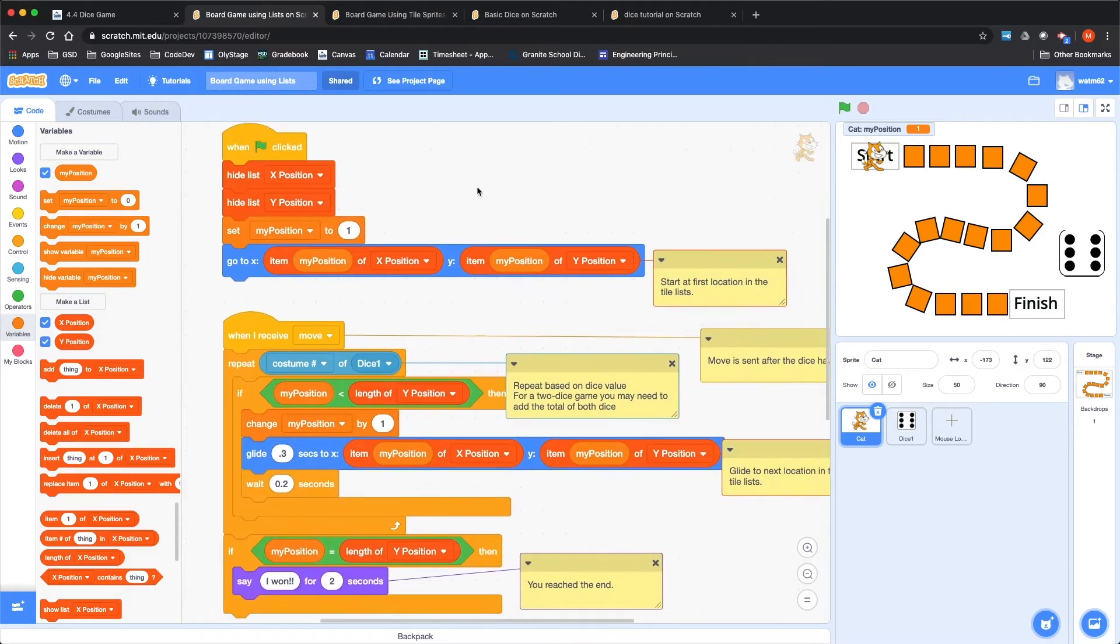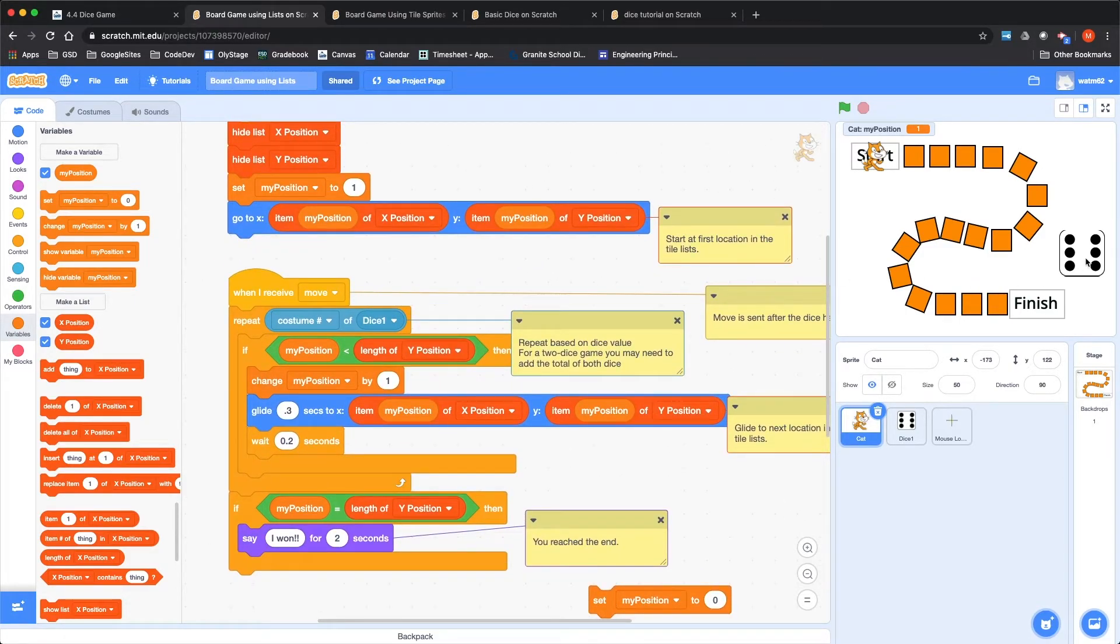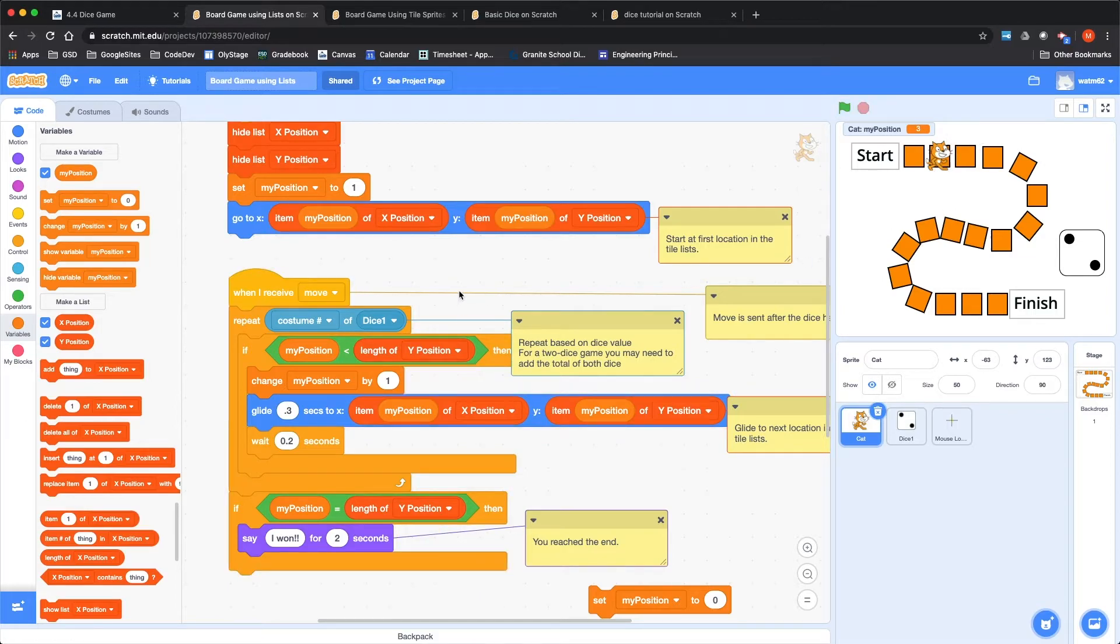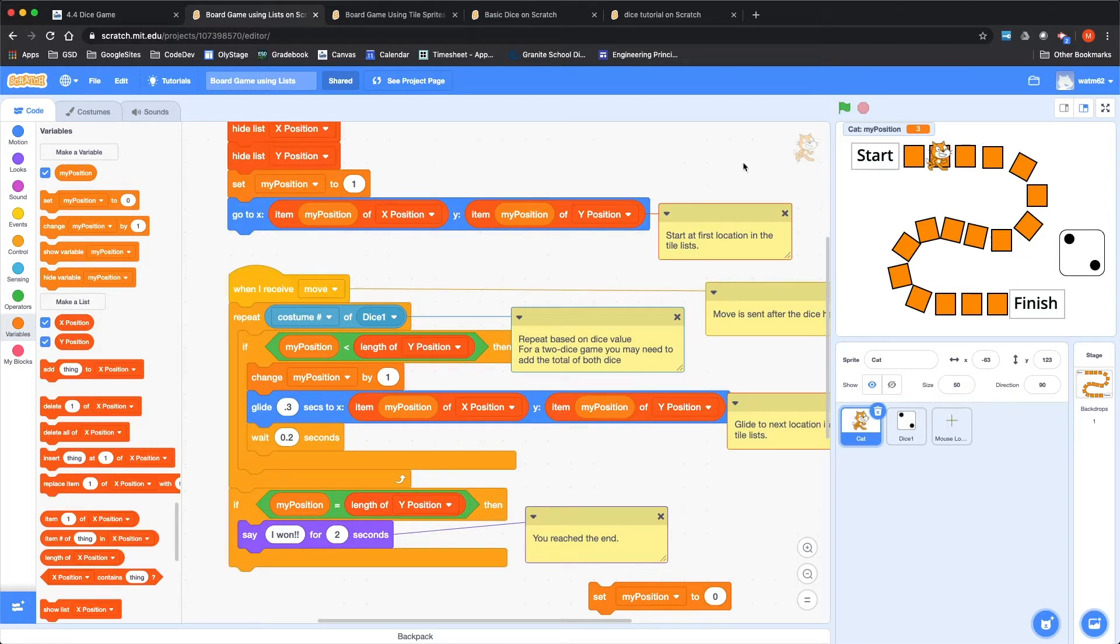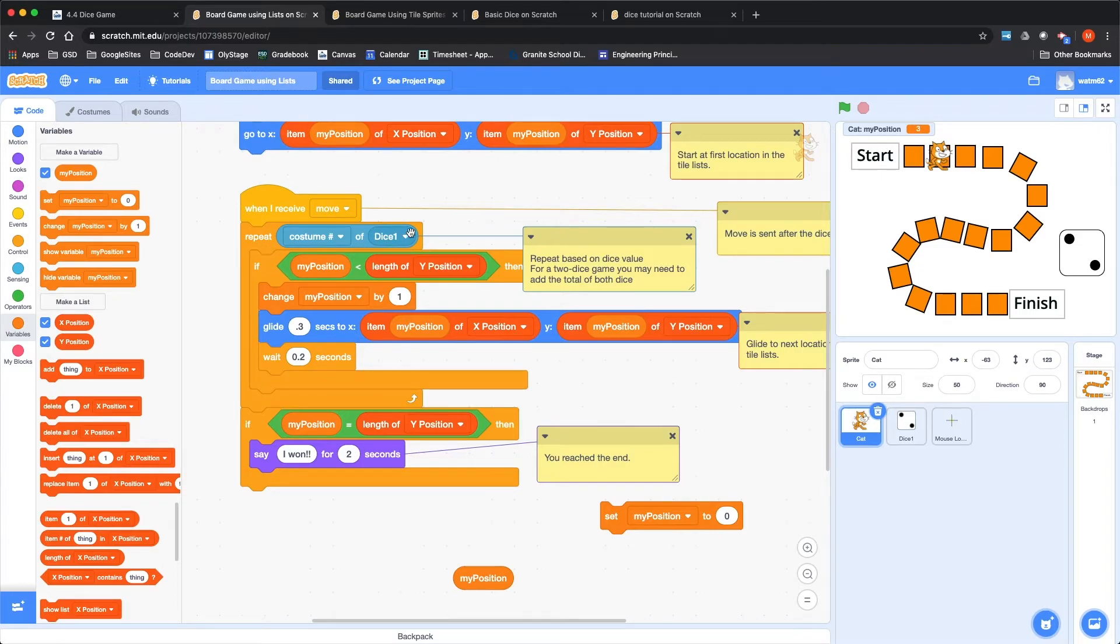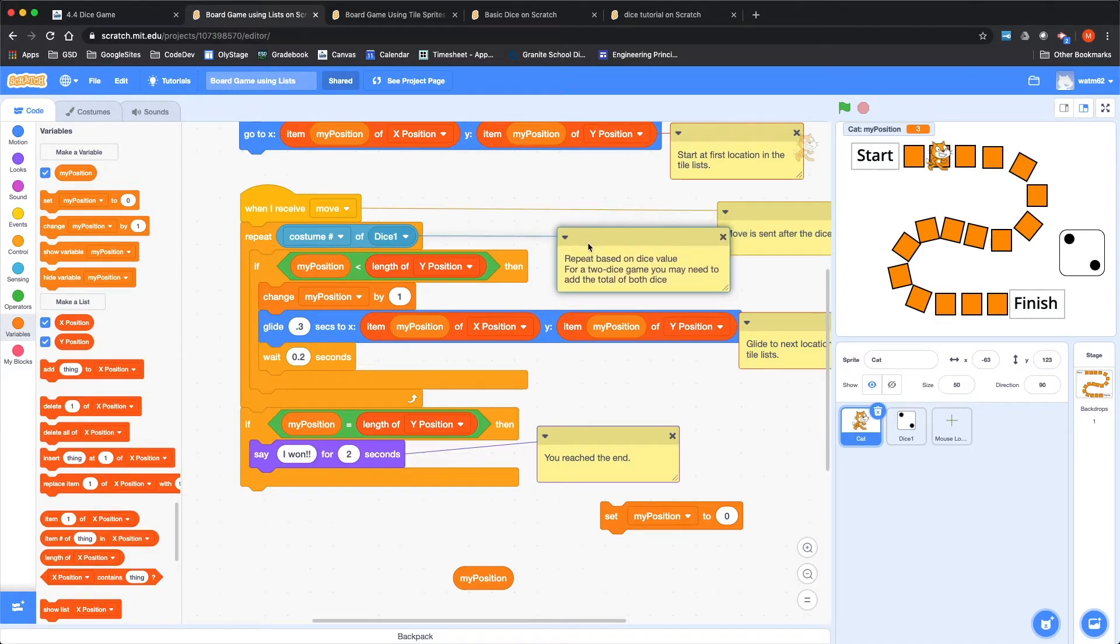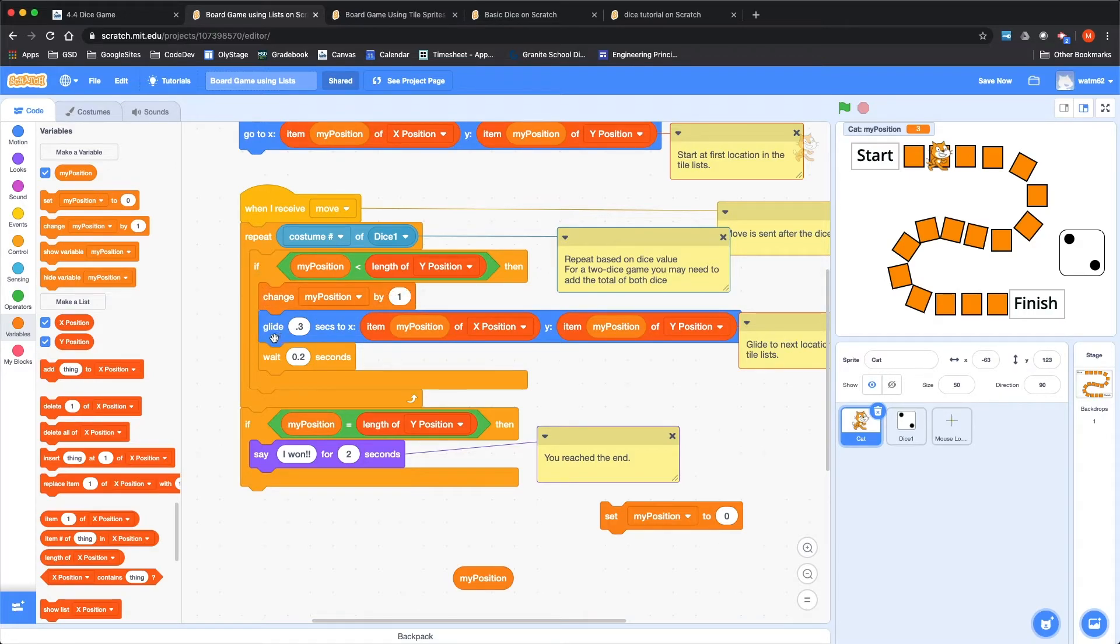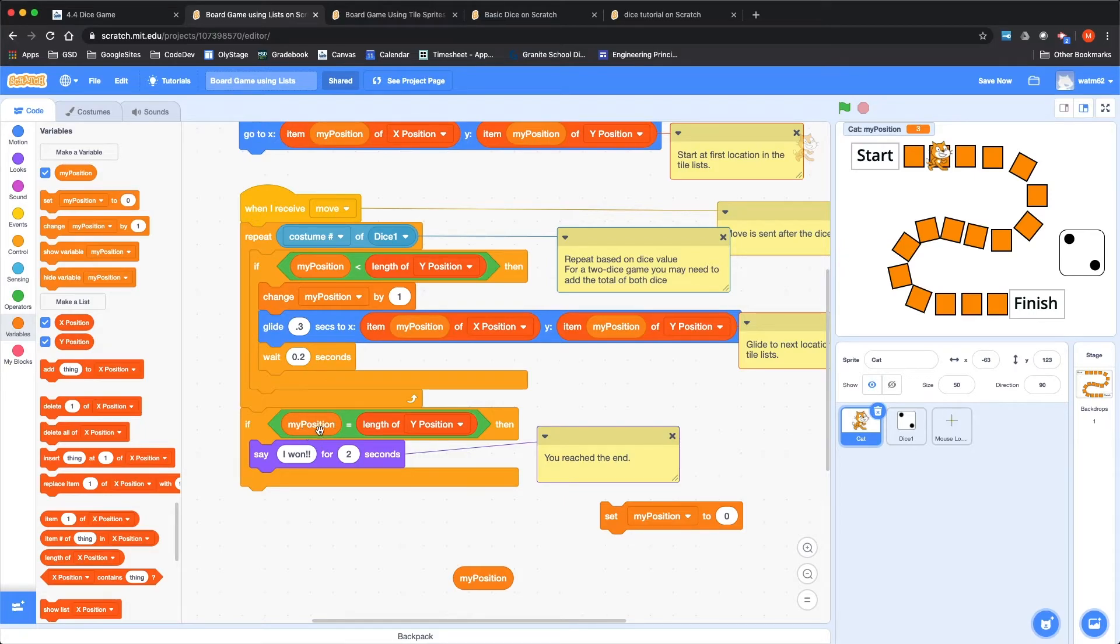These lists look kind of ugly, we want to hide them when the green flag is clicked, set your position to the very first one, and go there. So that starts us right at the beginning. And then when I receive move, we're going to move based on the die value. It thought it won because it ran out of spaces in its list. So let's go look at the move command.